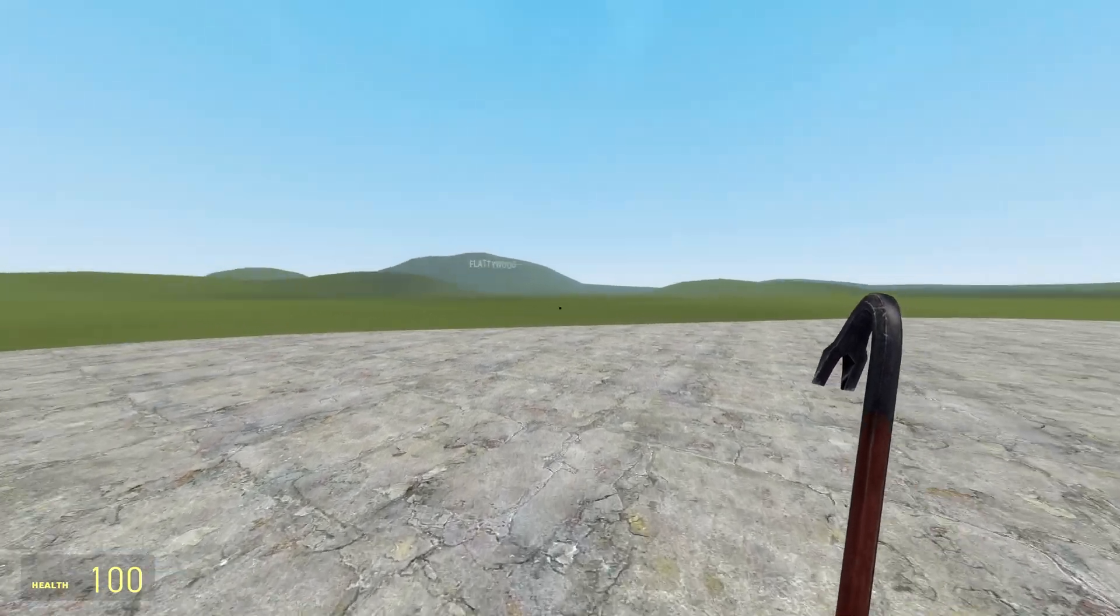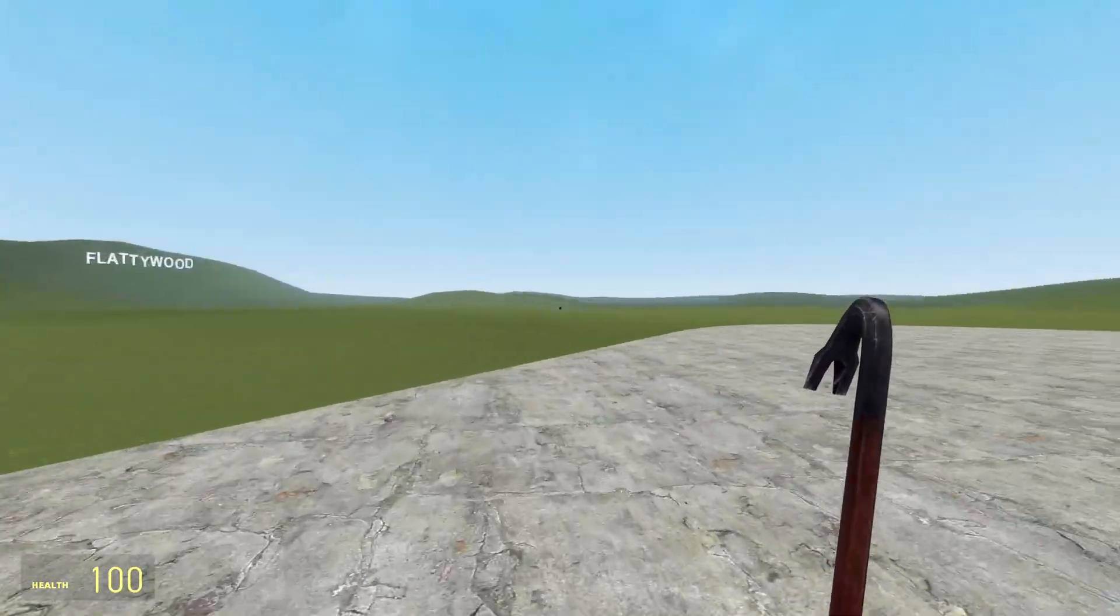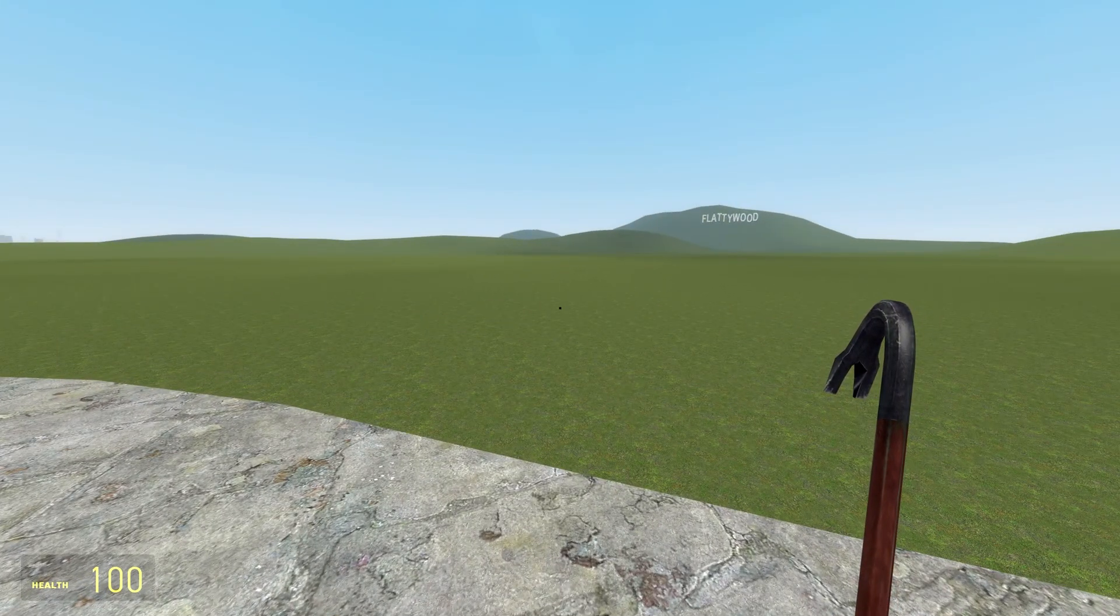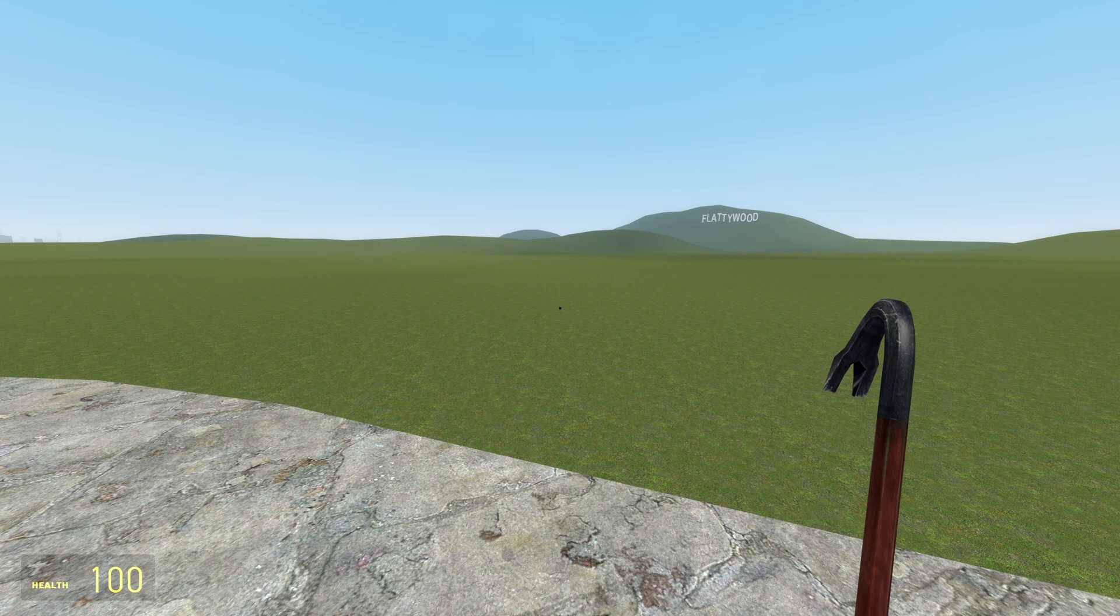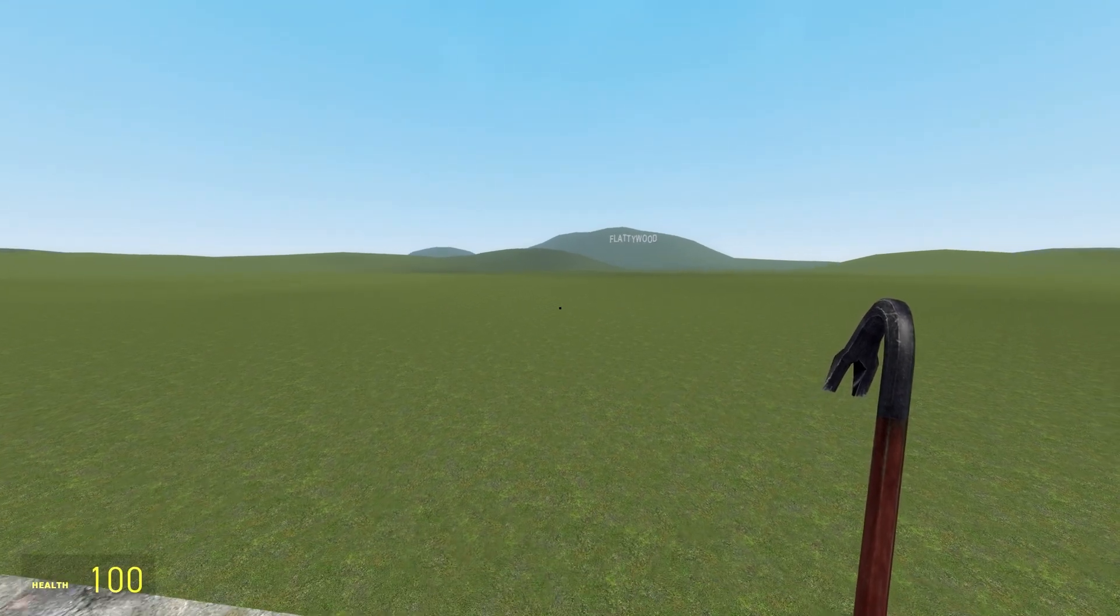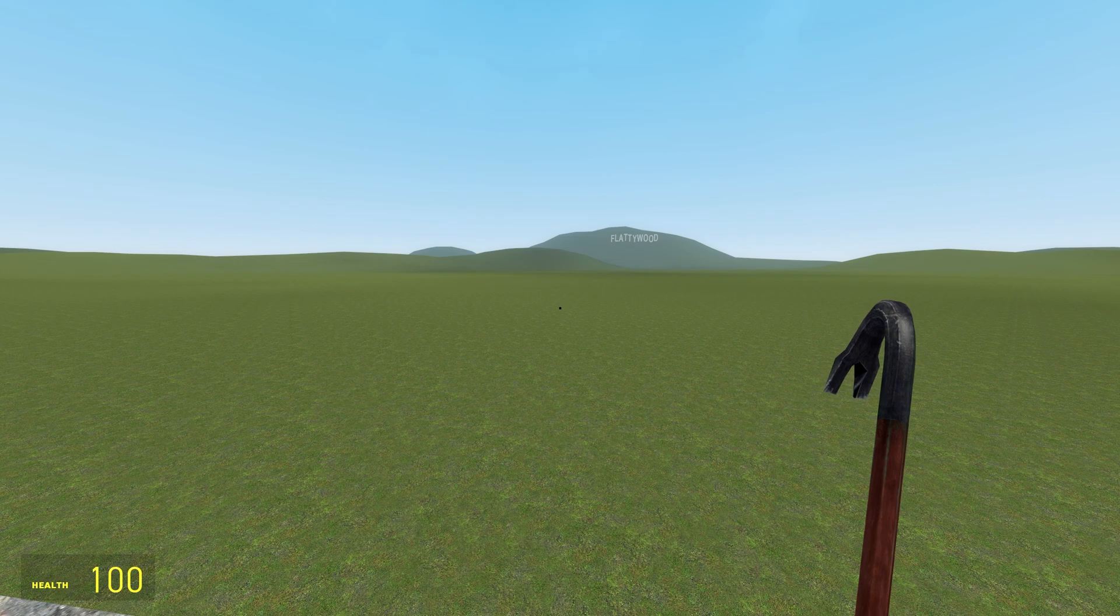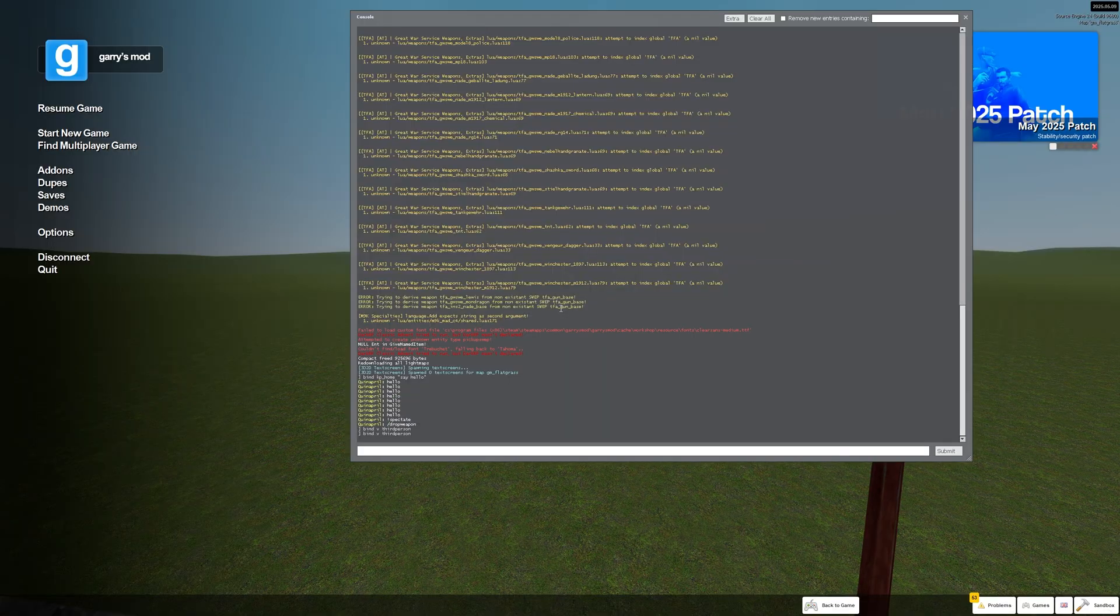Hello Gmod players and welcome to another little video. In this video we're gonna talk about how to bind various commands on your keyboard. So first thing you gotta do is open your console which is the button below escape and the little wiggly line.